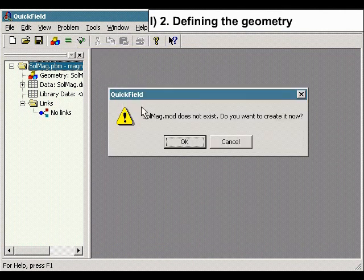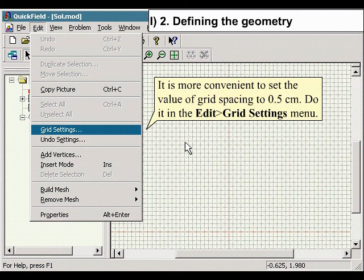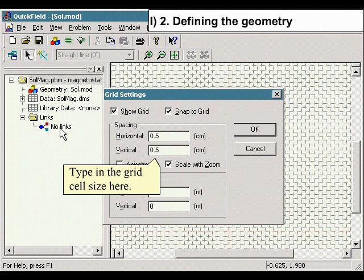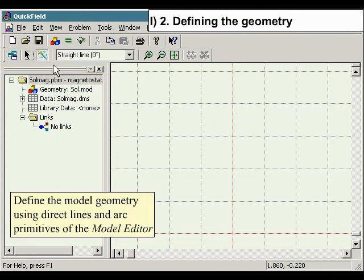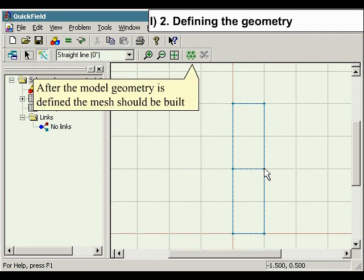Press the Edit Geometry button to open the model file. It is more convenient to set the value of grid spacing to 0.5 cm. Do this under the Edit menu and select Grid Settings, then tighten the grid cell size. Switch to Insert mode to build the model. Define the model geometry using direct lines and arc primitives of the model editor. After the model geometry is defined, the mesh should be built.